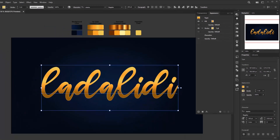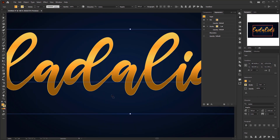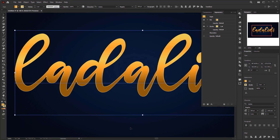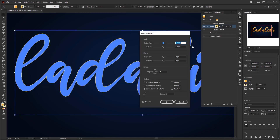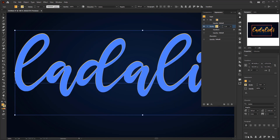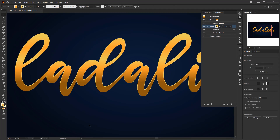Increase the stroke weight to 3 points. Zooming in, we can see the stroke surrounds the entire edge of the text, but we only want it visible on the top, not the bottom edge. So we need to move it up slightly. With the stroke layer selected, click Add New Effect > Distort and Transform > Transform. In the transform panel, change the vertical move to minus 2 pixels. The highlight is now only visible on the top of the text and not on the bottom edge.